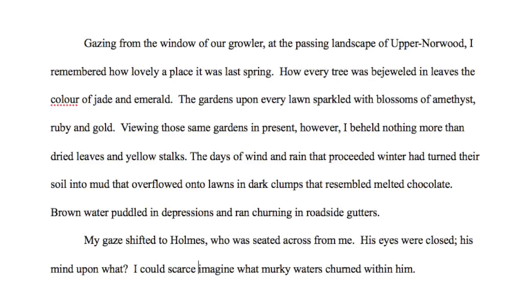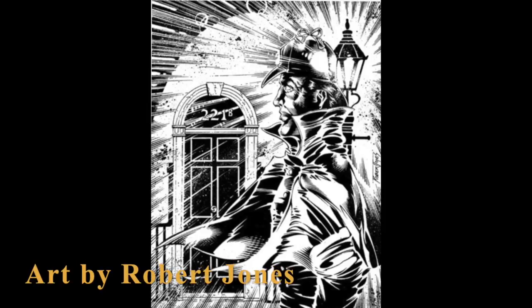'My gaze shifted to Holmes, who was seated across from me. His eyes were closed, his mind upon what I could scarce imagine — what murky waters churned within him.' You can see how easy it is to frame out a scene and bring it into the perspective of Dr. Watson, keeping the town from his point of view based on the last time he saw it, which reflects the current mood and the situation going on with the story between him and Sherlock Holmes.